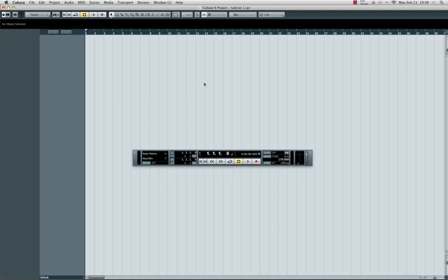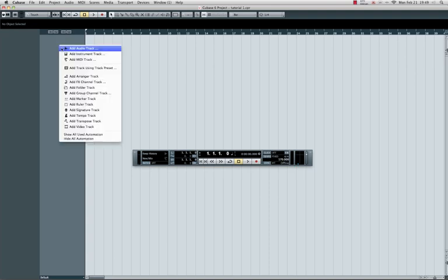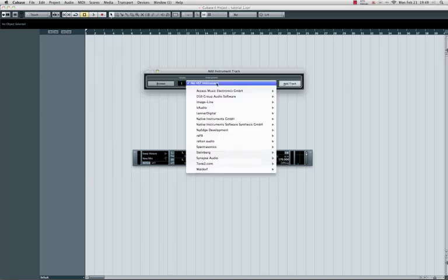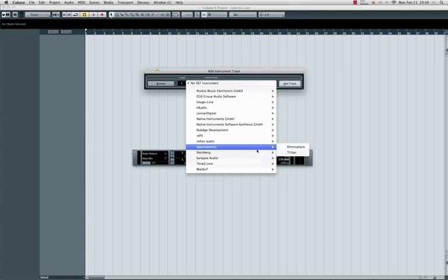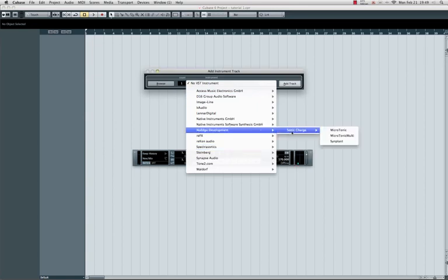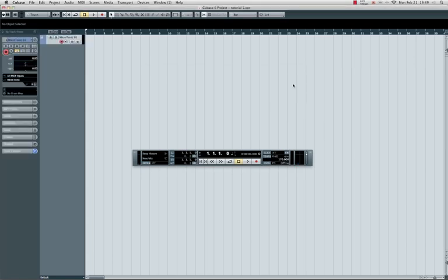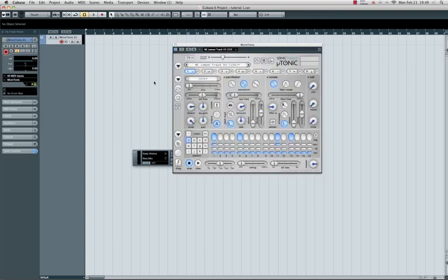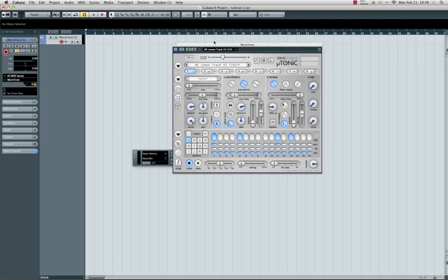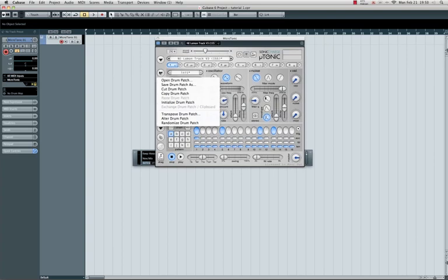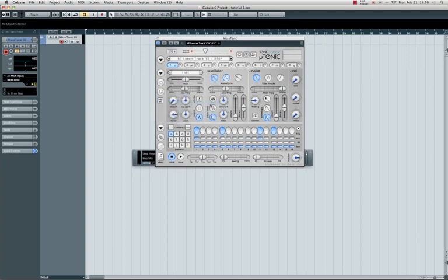Start off with the creation of an instrument track. Select the Sonic Charge Microtonic. Most of you hardcore heads might have this plugin already, been using this a lot for percussive sounds and of course the kick drums. Let's open or initialize a preset so I can show you how to make a nice kick drum from the beginning.